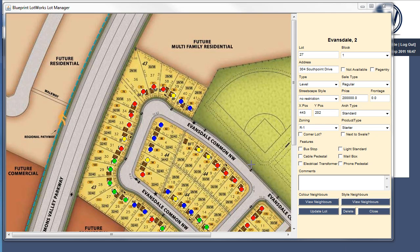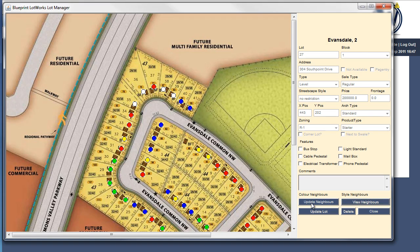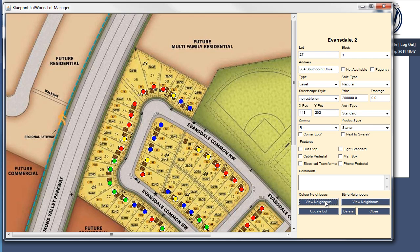I'm going to start by viewing the Color Neighbors for this lot. To begin, I click View Neighbors. You can see that the neighboring lots have turned white, meaning that they've already been selected as neighbors. If I wanted to add the lot across the street, I just have to click on it. When I'm happy with my changes, I click Update, and the changes will be saved.